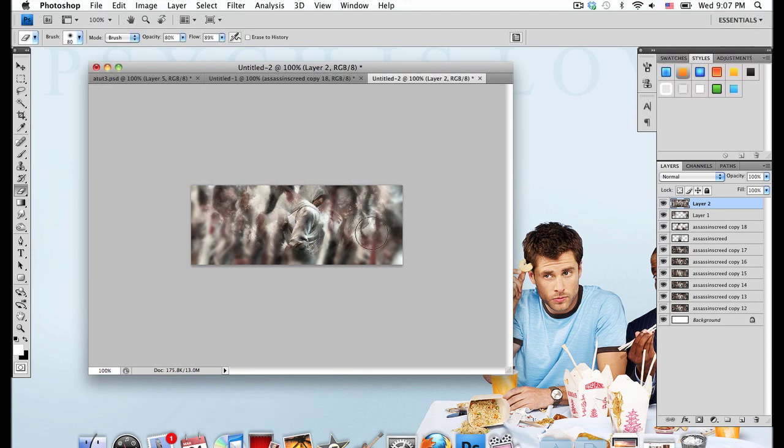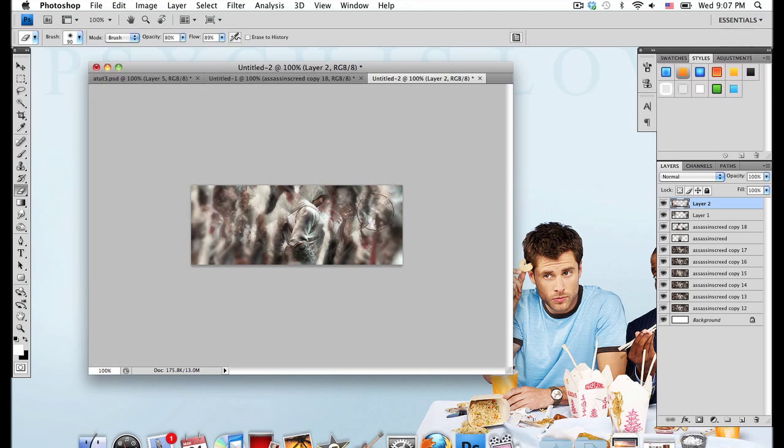I'm just trying to add some depth to my signature. So I'm just blurring out the edges a bit. That looks good.